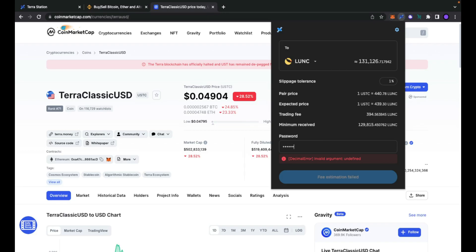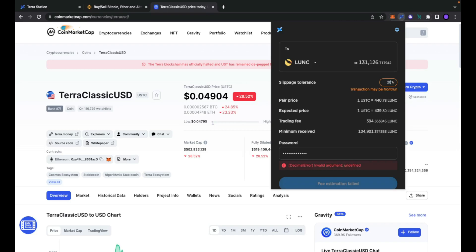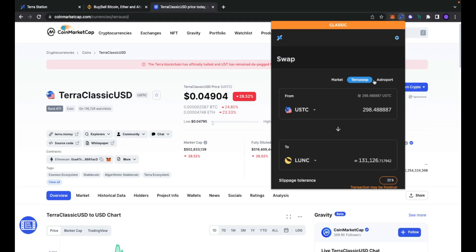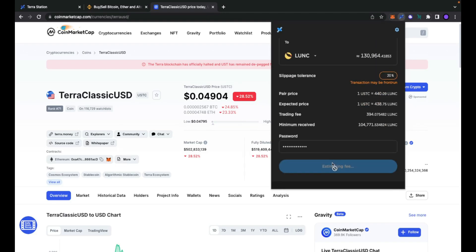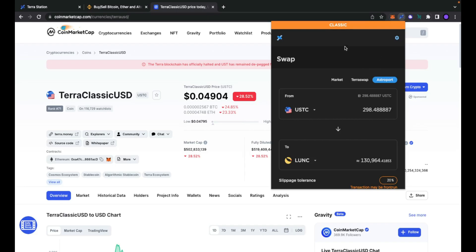Let's try adding the password — maybe this will work. Nothing. The button remains in its disabled state saying fee estimation failed. We can try to increase the slippage tolerance, maybe 20% — nothing changed. We can try to move from TerraSwap to Astroport — estimating fee — and still nothing changed. So as of now, we cannot swap directly inside the TerraStation wallet our USTC tokens to Luna Classic.